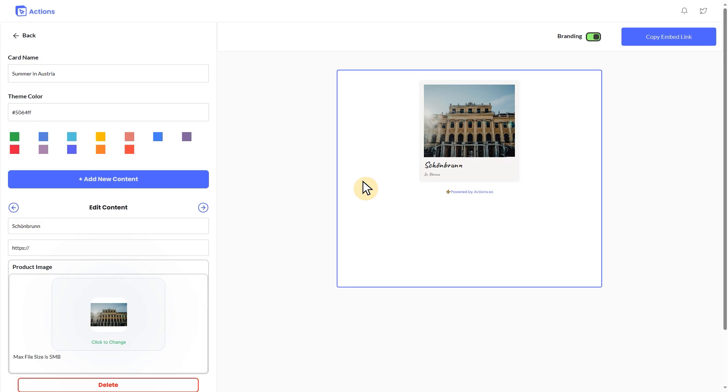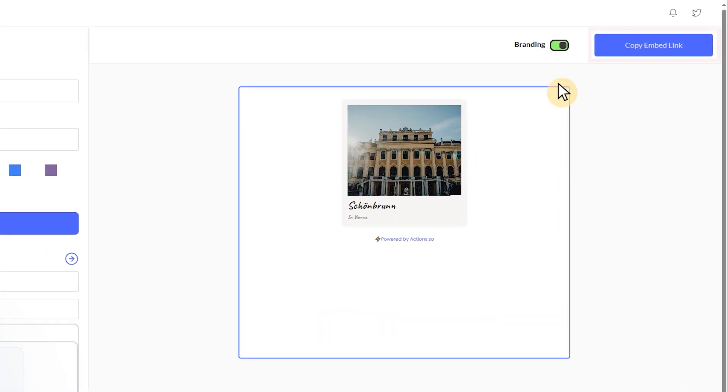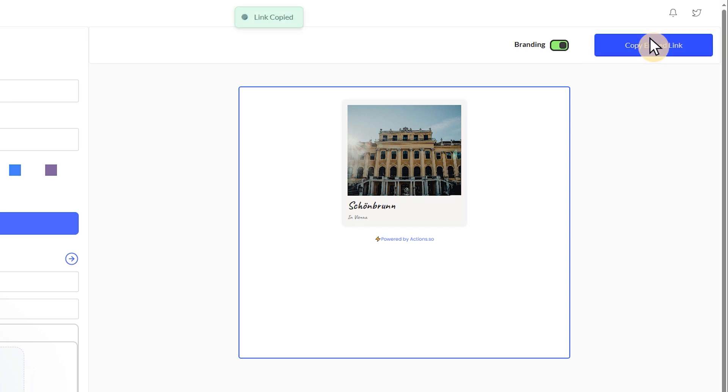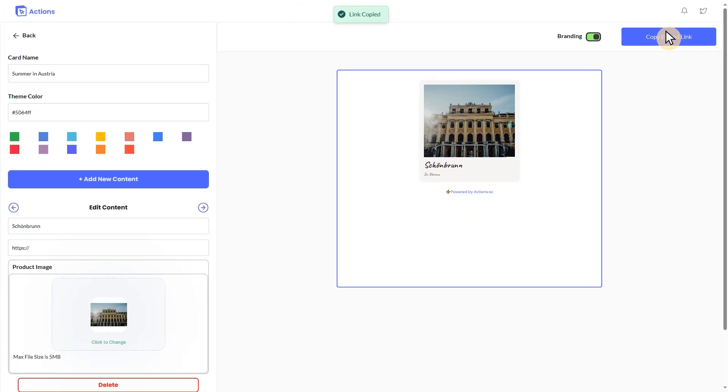After tweaking your widget to perfection, let's generate the embed code. This magic string of text will let you embed your photo collection directly into your Notion page.